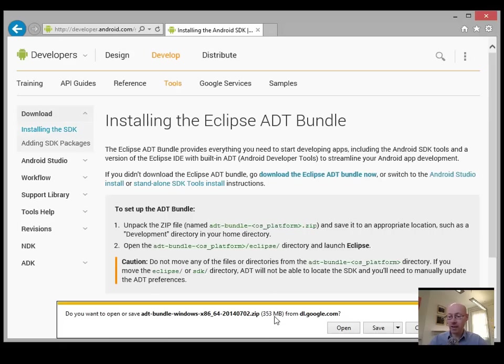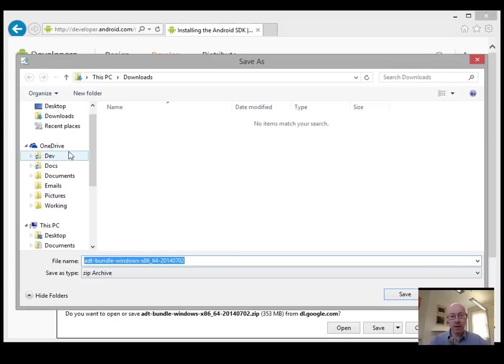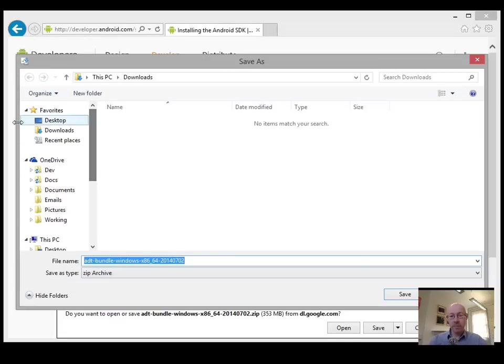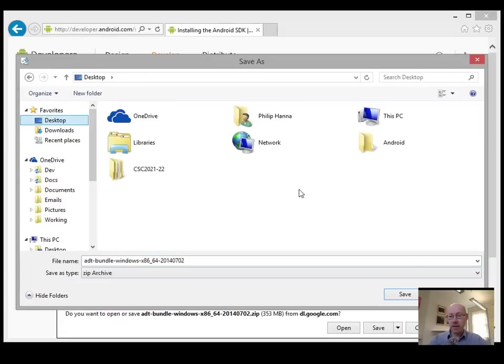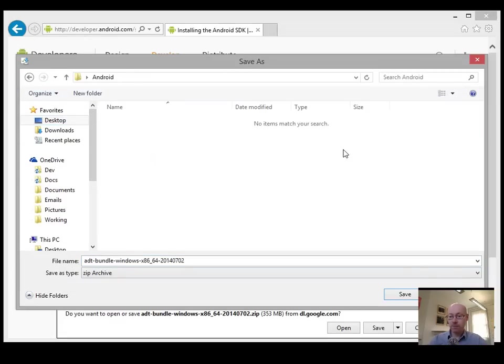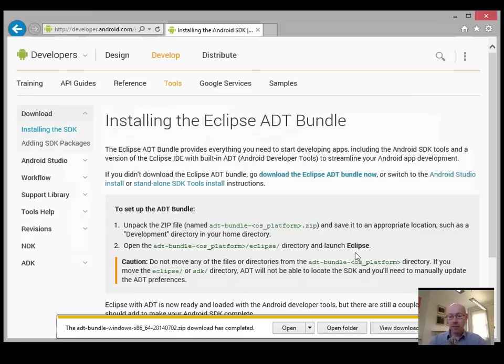Reasonably large download. I'm just going to save it in my desktop Android folder. We'll let that download.